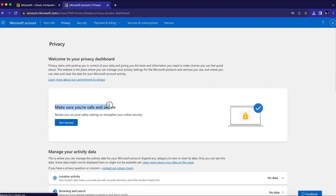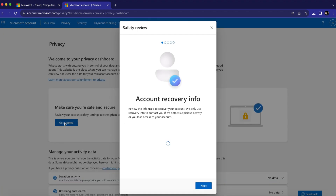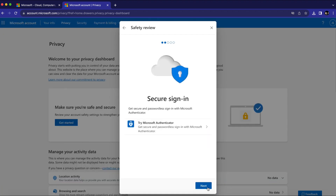And here you will see 'Make sure you're safe and secure.' Just click on Get Started and click Next. And here you will see the Try Microsoft Authenticator option. Just click on it.